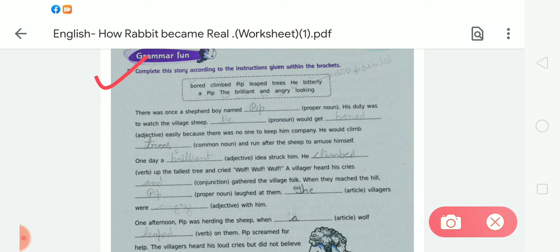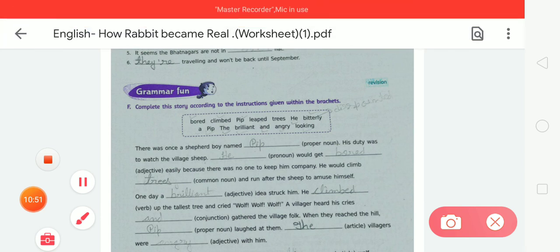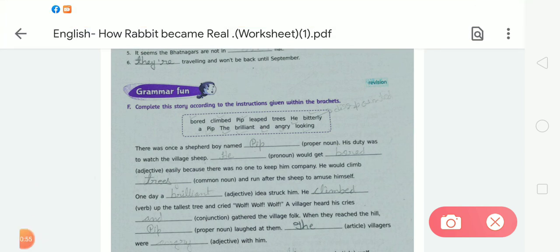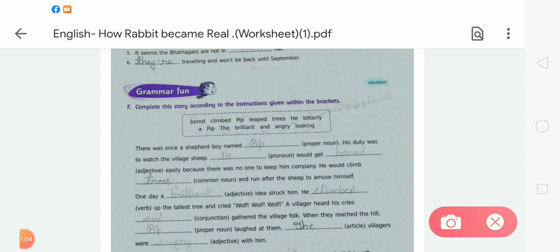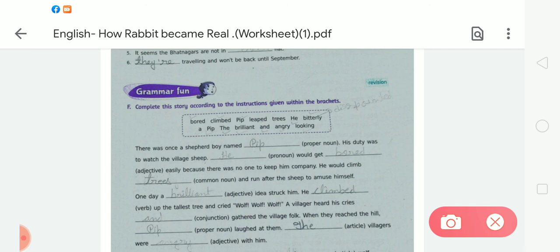In the first blank, use a proper noun. 'There was once a shepherd boy named Pip.' His duty was to watch the village sheep. We use the pronoun 'he' and adjective 'bored.' 'He would get bored easily because there was no one to keep him company.'